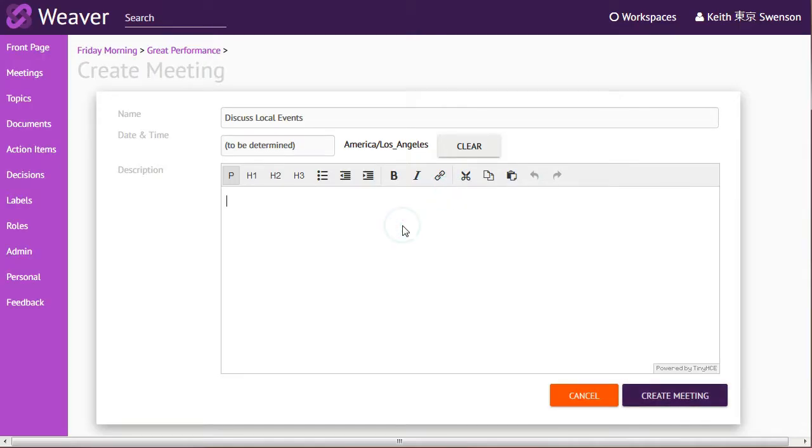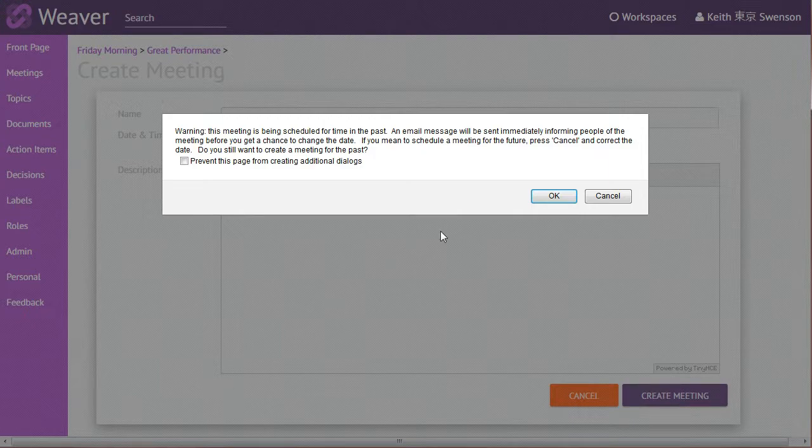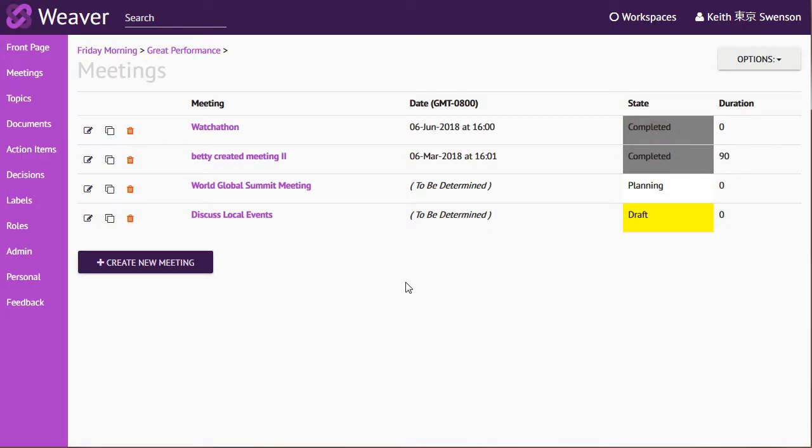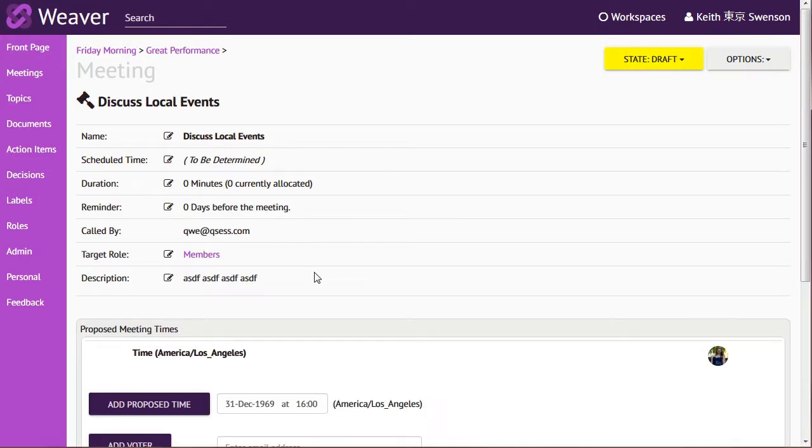Oh, it does require some sort of description. So that's probably a good idea in general.